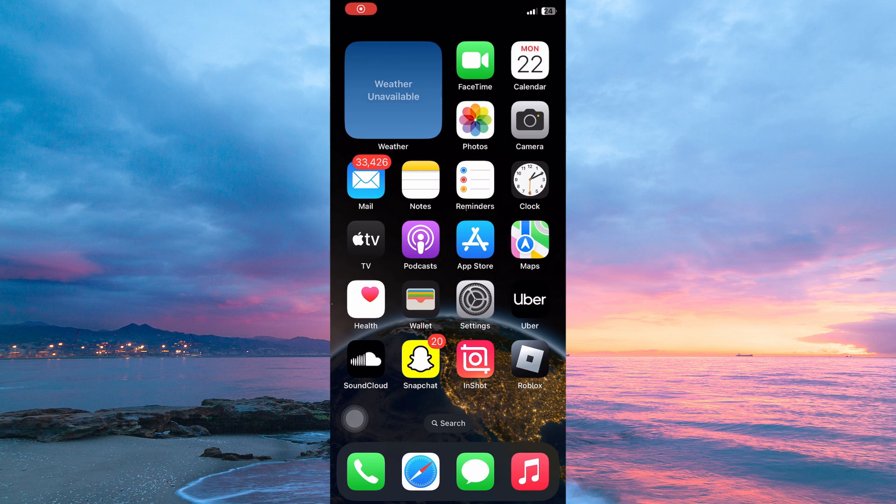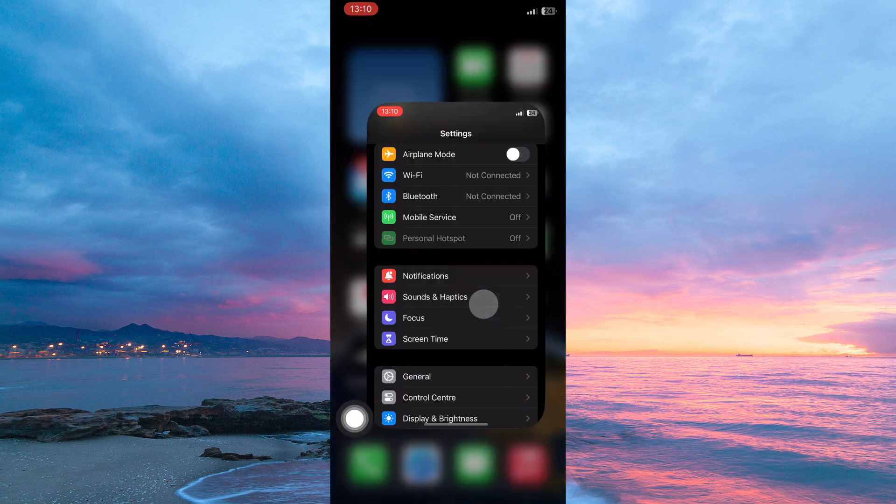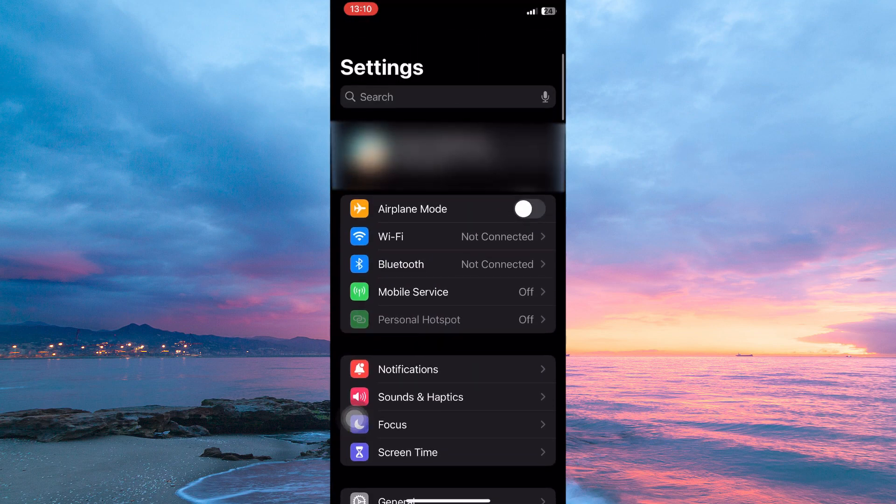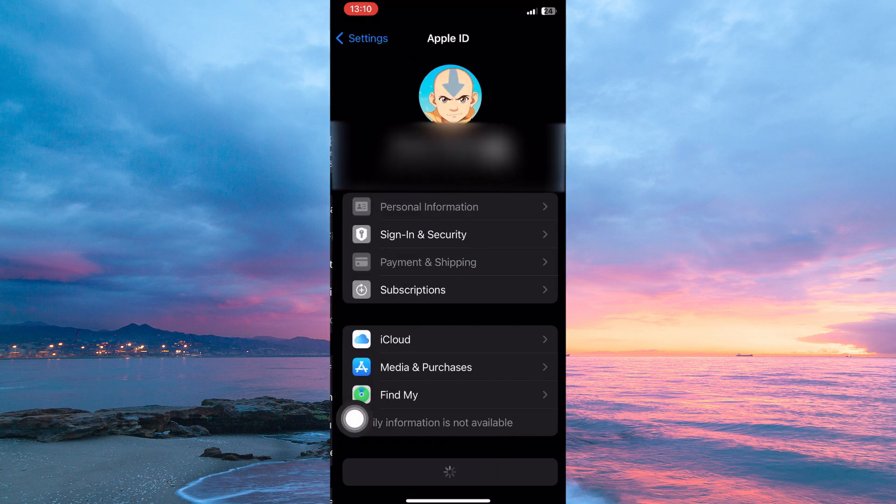To turn off Private Relay on iPhone or iPad, you need to be on the Settings app, so on your app library, open the Settings app. Here, you will immediately see your Apple ID. Tap it.